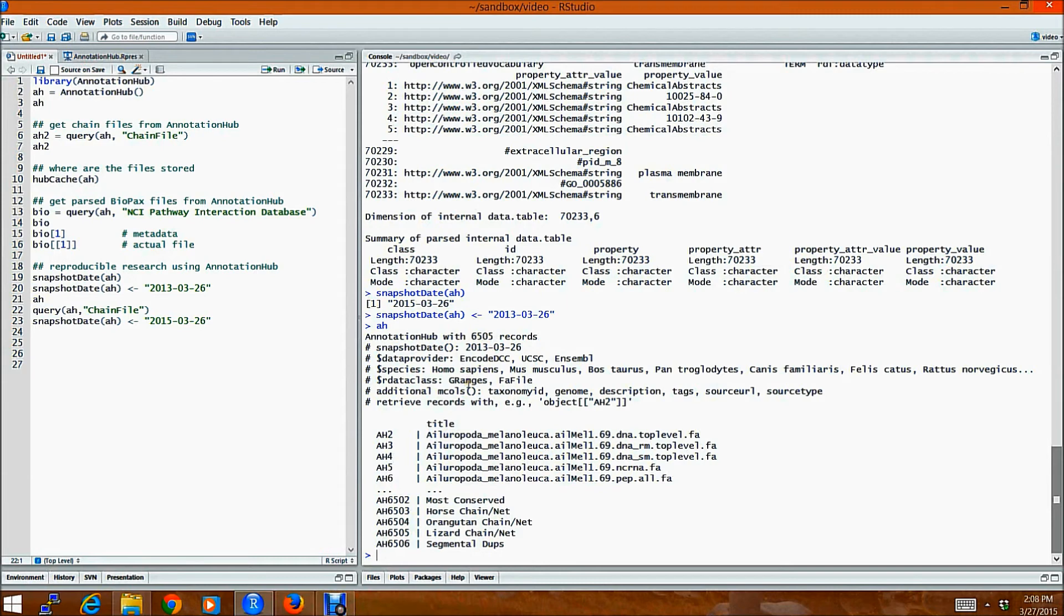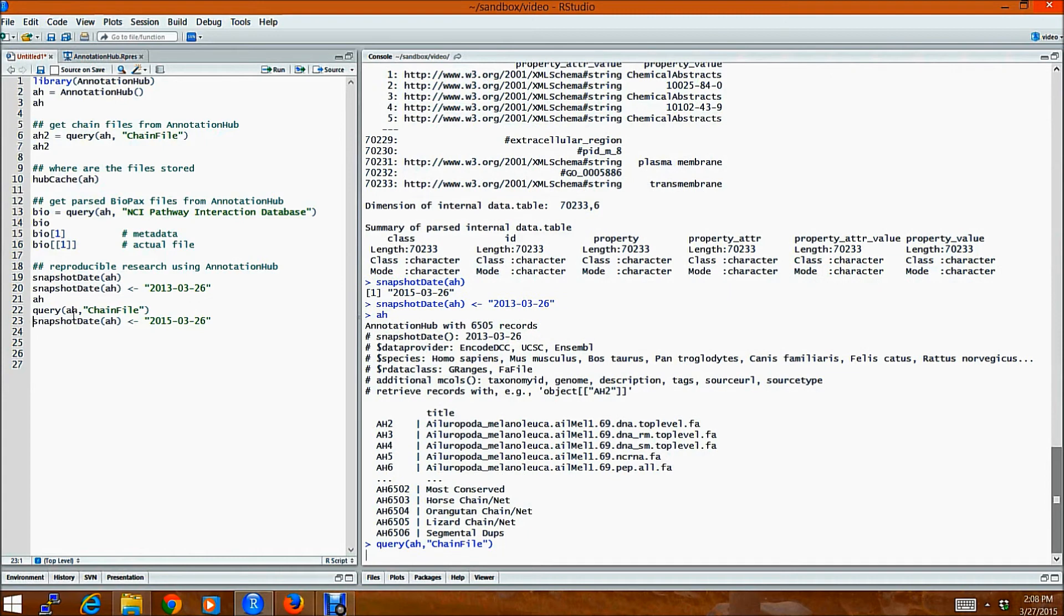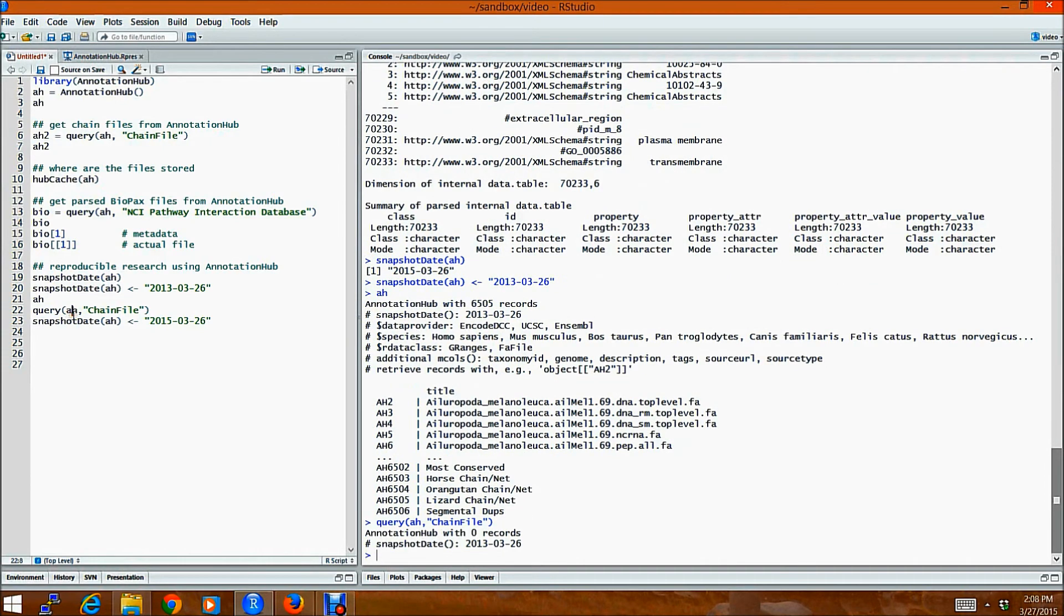And I know for a fact that chain files were not added to AnnotationHub two years ago. So today, so for two years ago, if I query AnnotationHub, I should not get those files. And as you can see, AnnotationHub comes back with zero records.